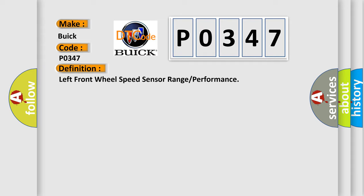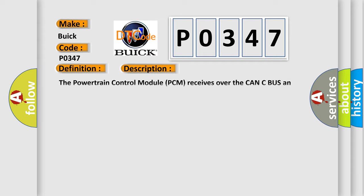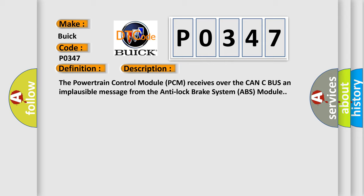The basic definition is Left Front Wheel Speed Sensor Range or Performance. And now this is a short description of this DTC code.